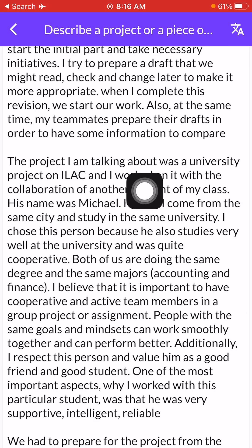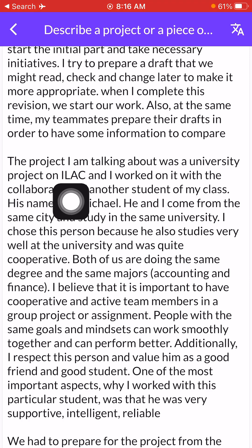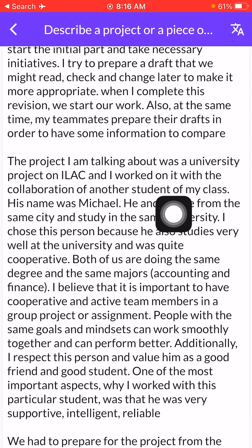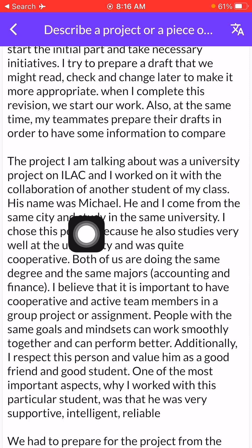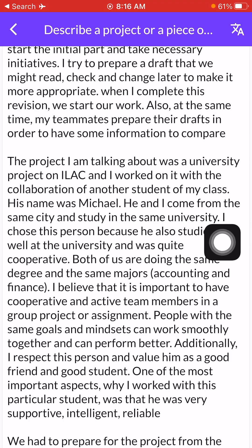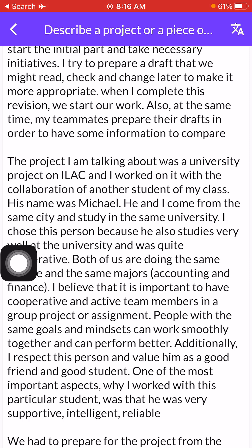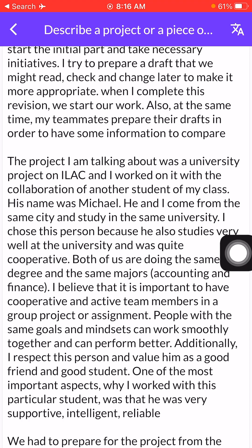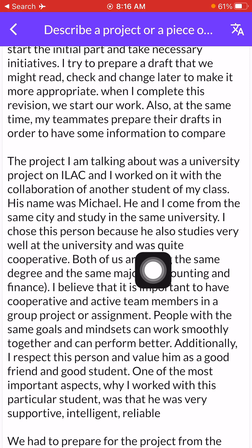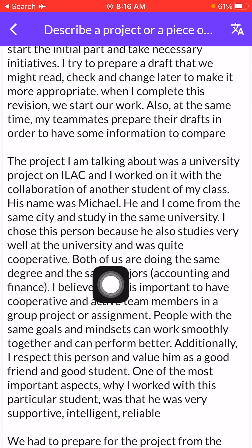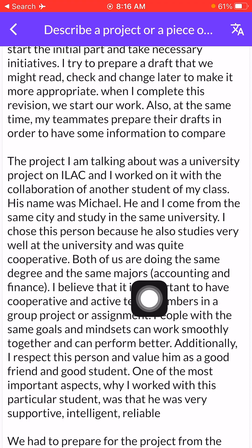The project I am talking about was a university project on ILAC, and I worked on it in collaboration with another student from my class. His name was Michelle. He and I come from the same city and study at the same university. Both of us are doing the same degree and the same majors — accounting and finance.